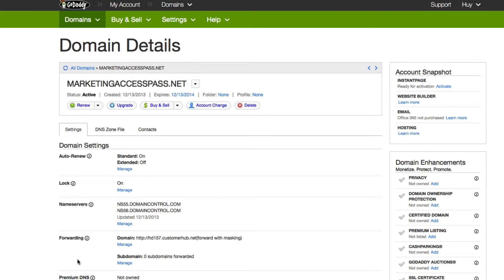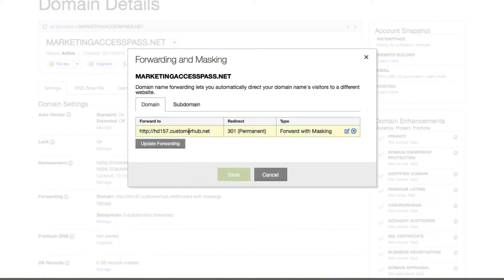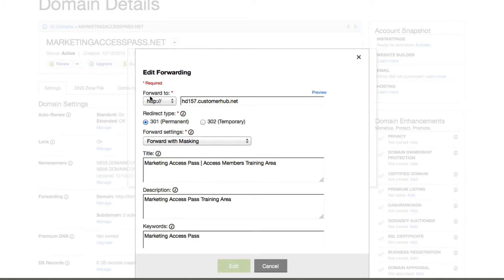Once you get inside here, you're going to see a menu that says forwarding, and you can click the manage button right here. I have already set this up, but to show you how it works — if you were to edit this or add a new one, it's going to ask you what web address you want to forward to. So this is the address that I want to mask and forward to, and you would type that in right here.